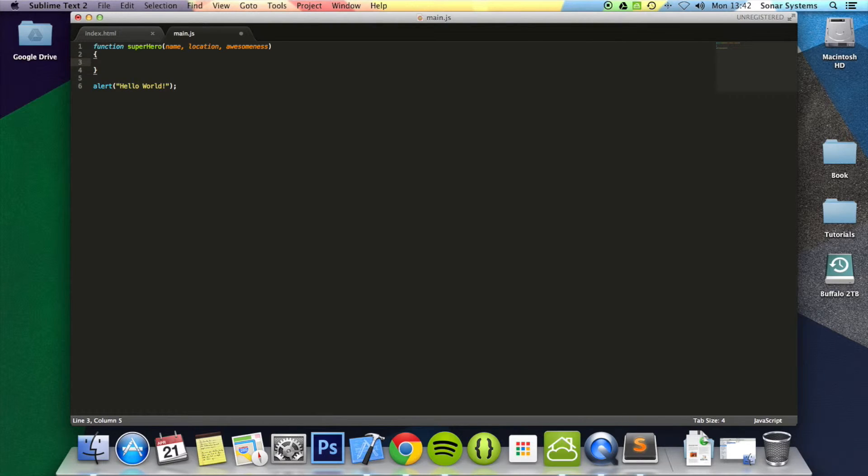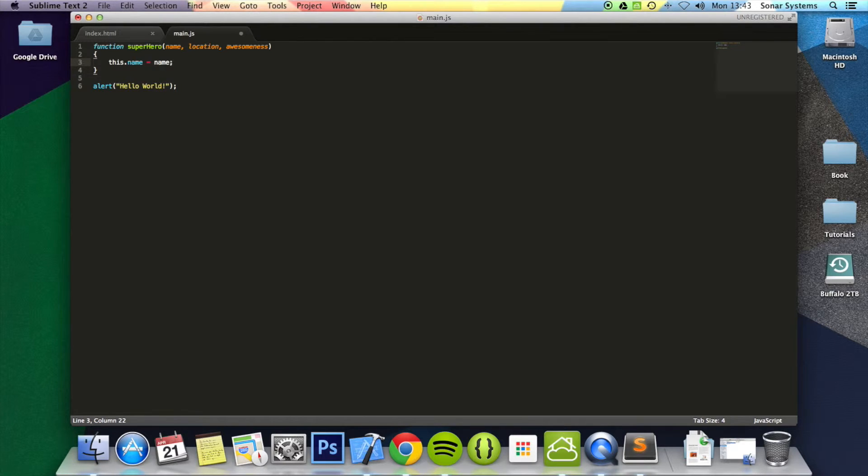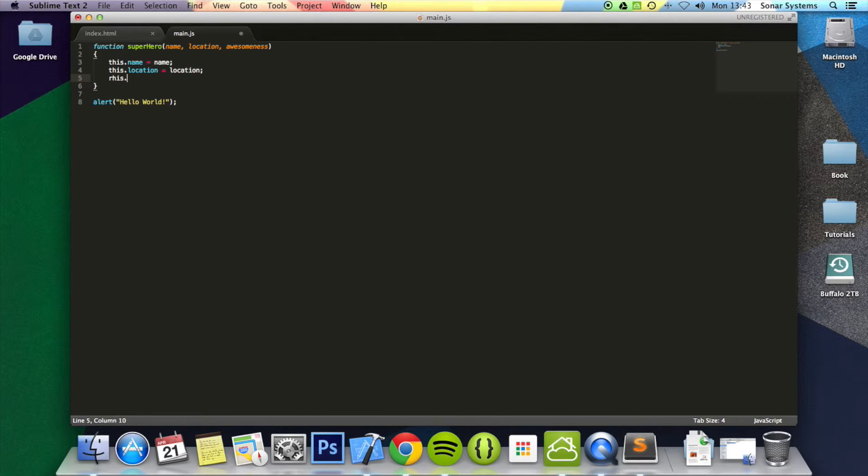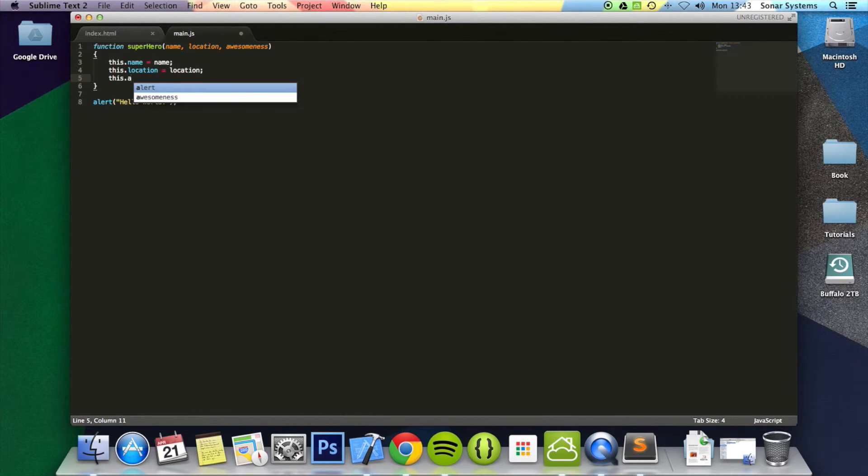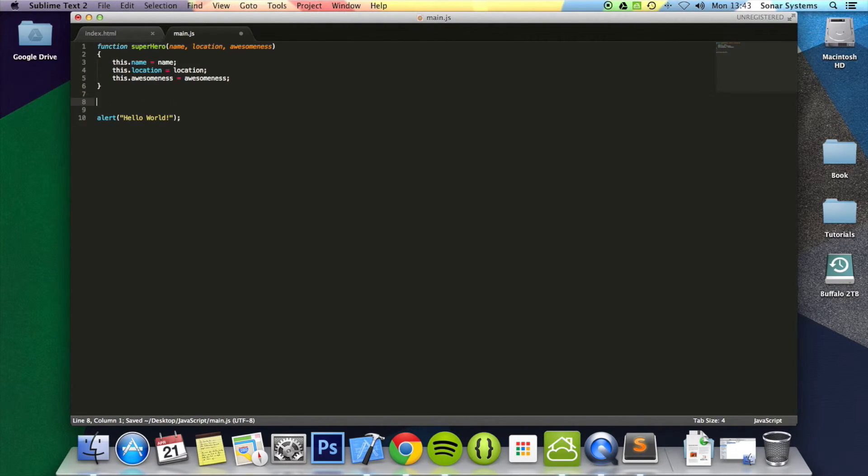Now we just do this and that. Sorry about that. And now you just do that as well. So this dot name. We'll make that equal to name. Then you do this dot location equal to location. This dot awesomeness equal to awesomeness.